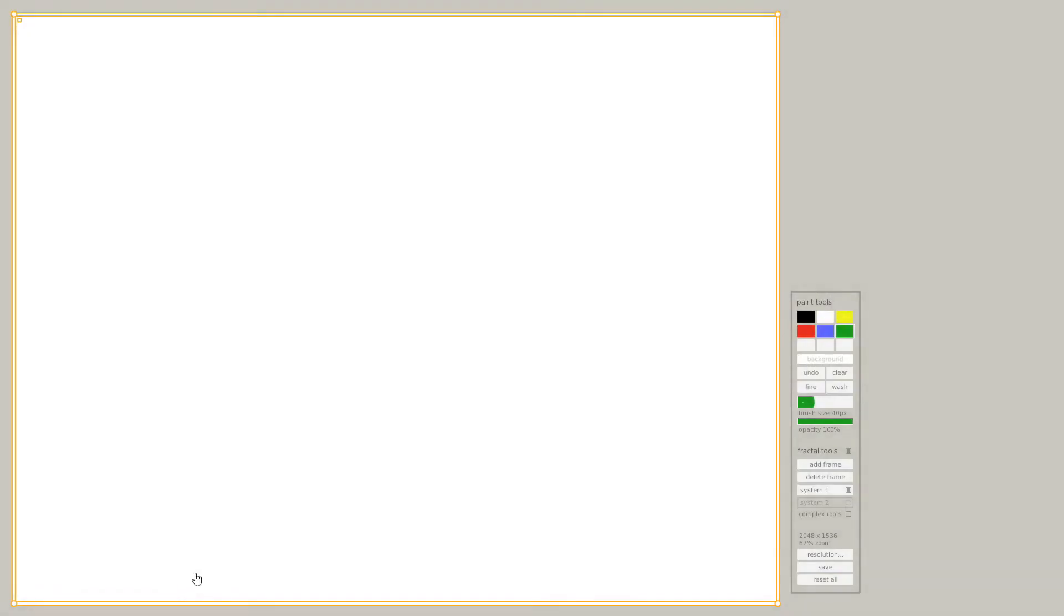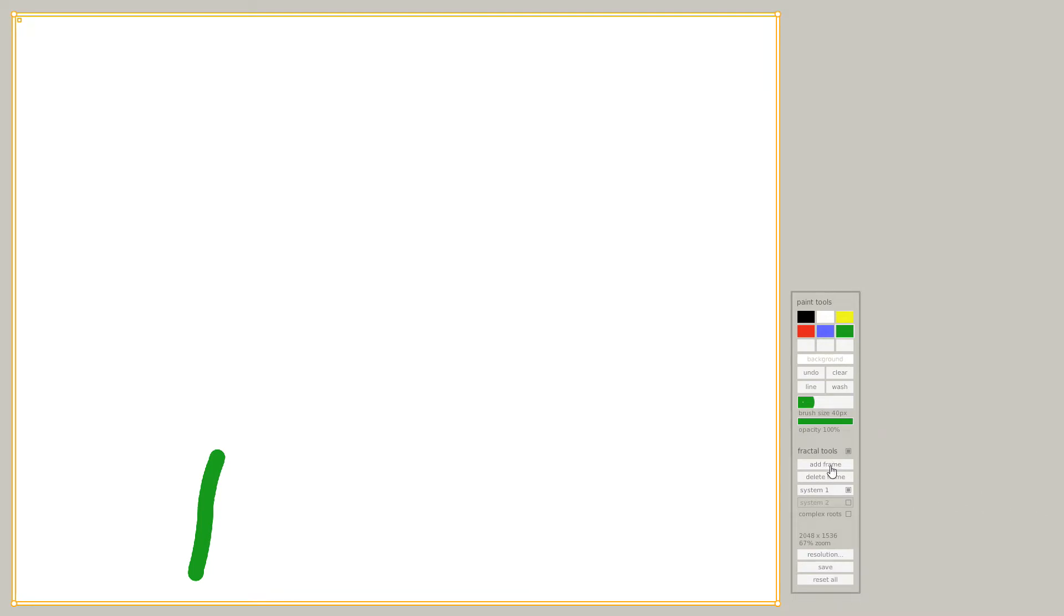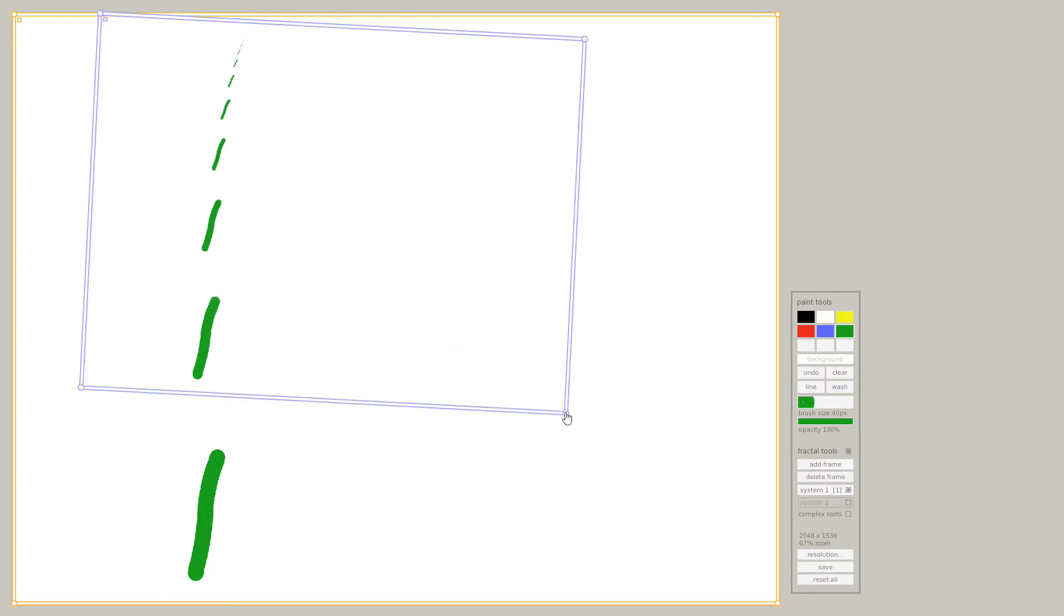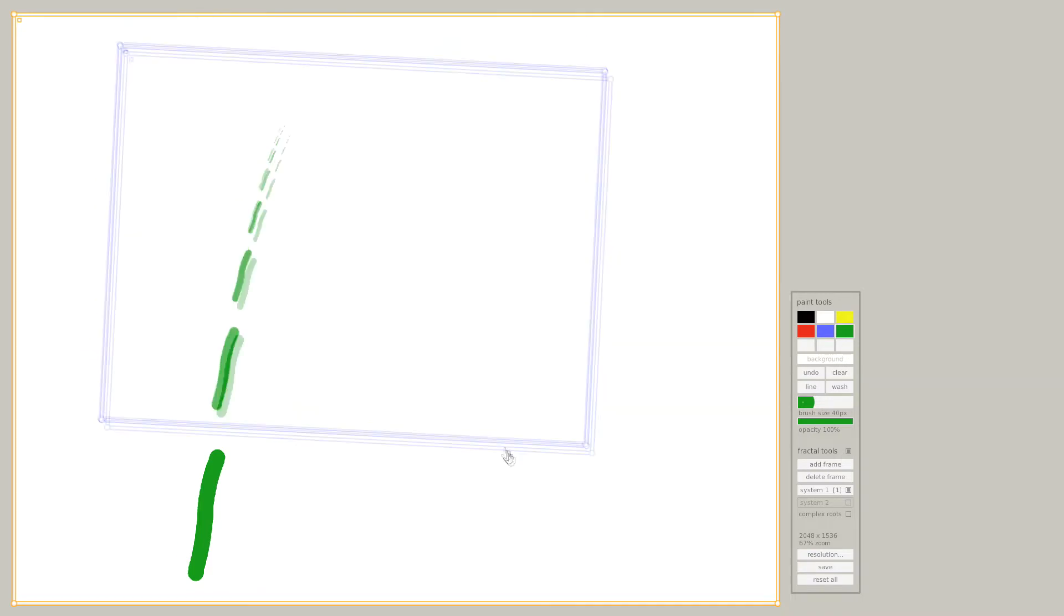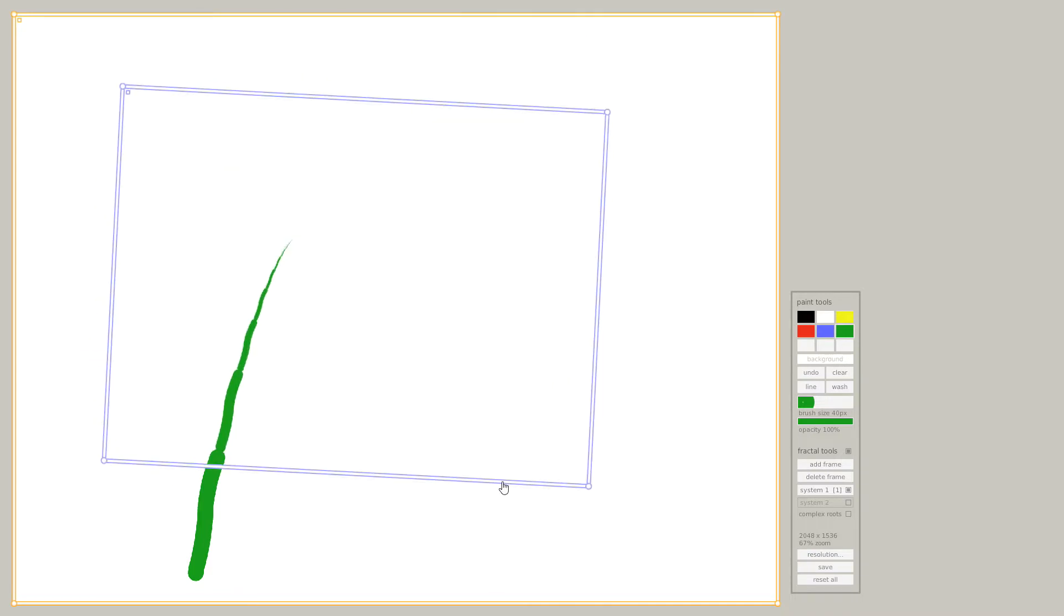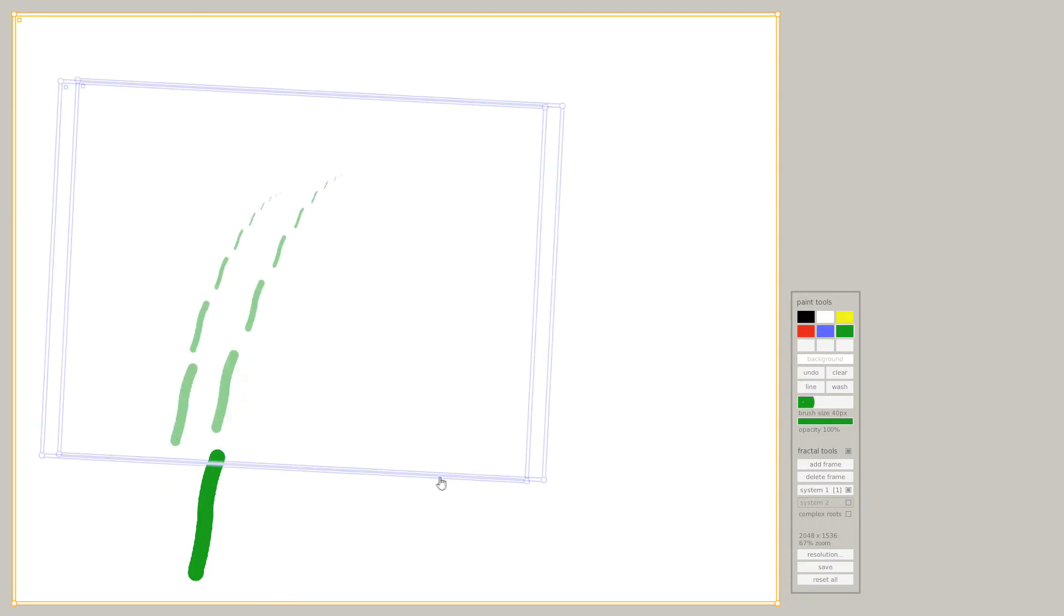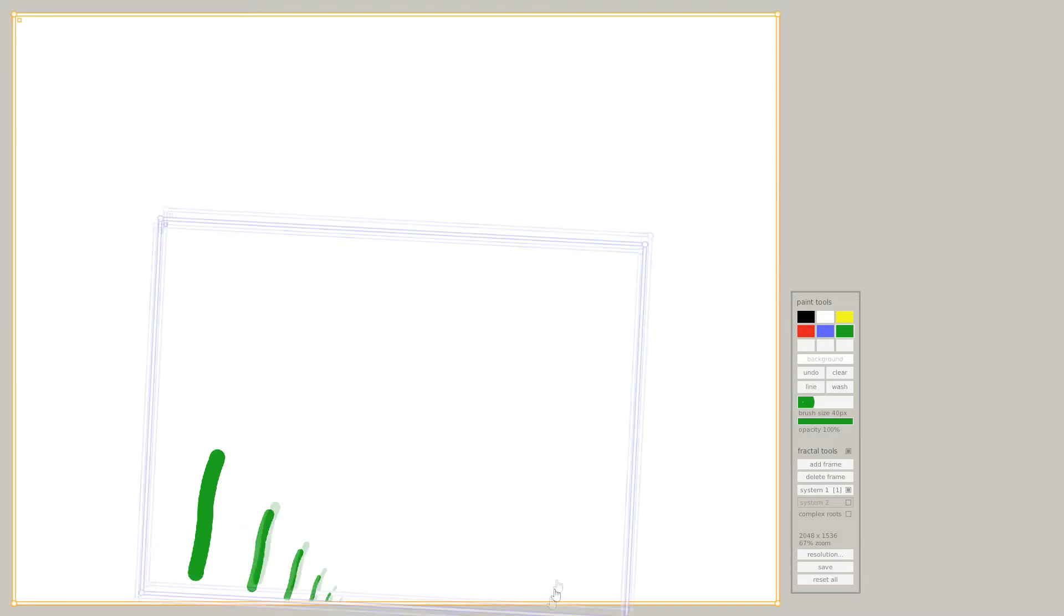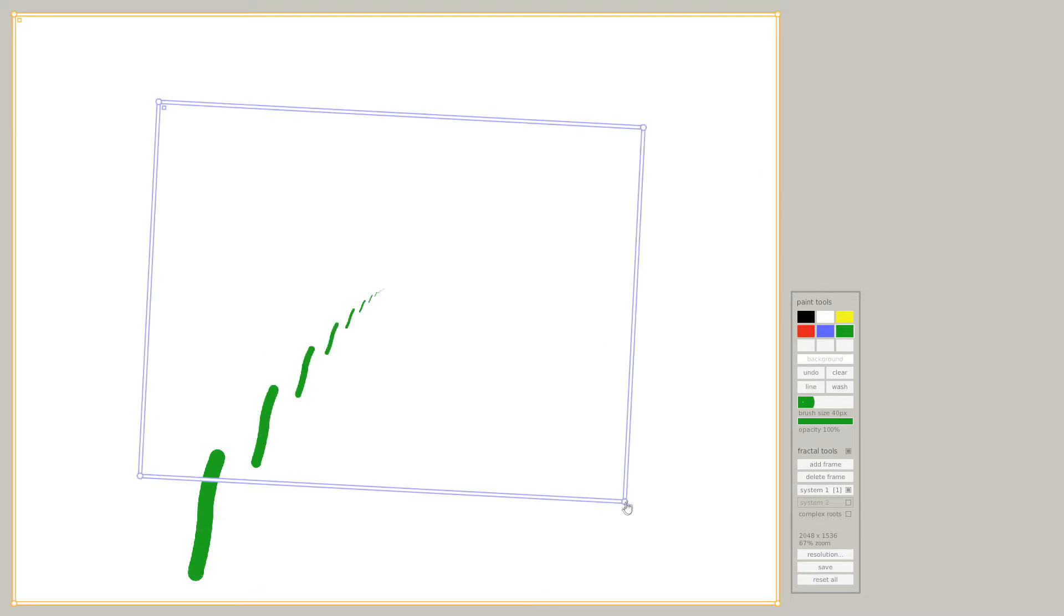First we draw a little line. Then we add a frame and this frame creates small copies of our little line.